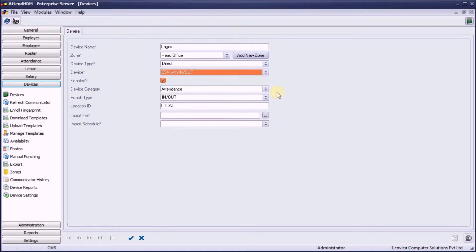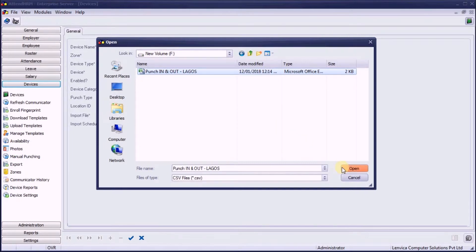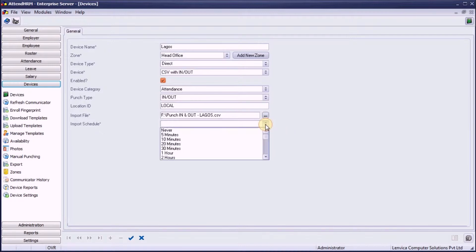Now, pick the import file we just created. Then specify the import schedule.